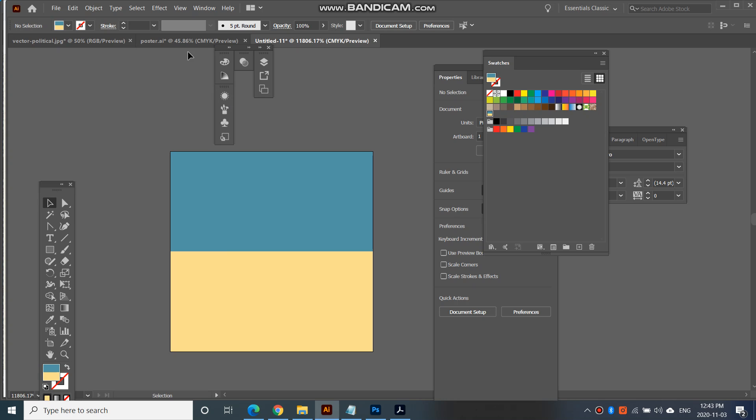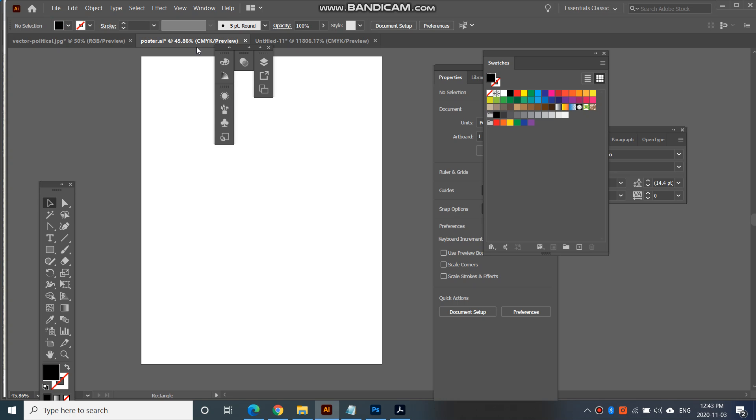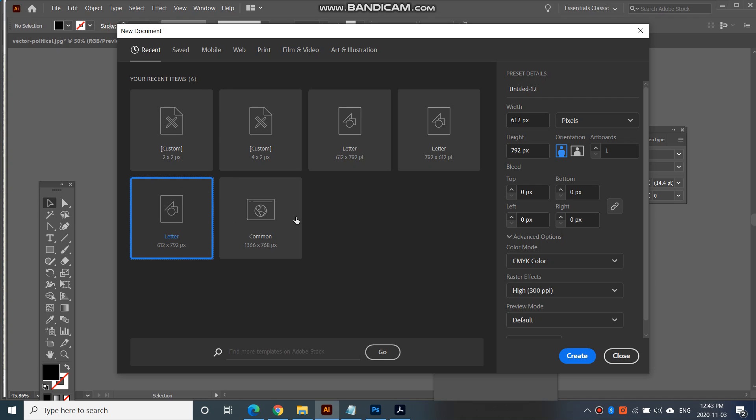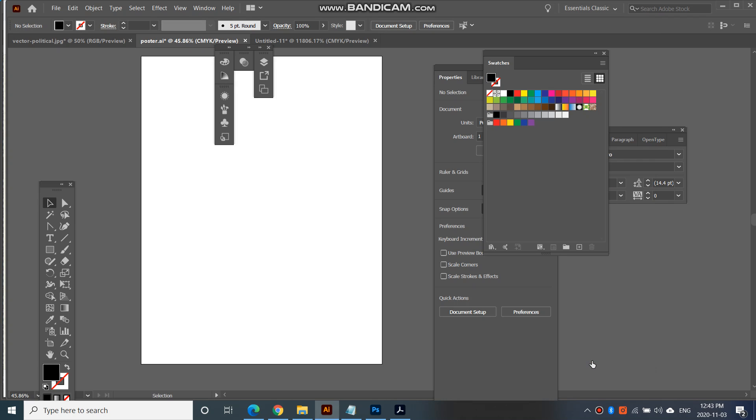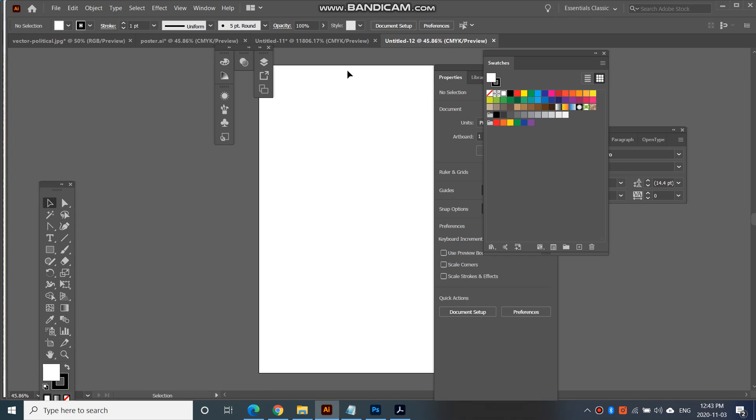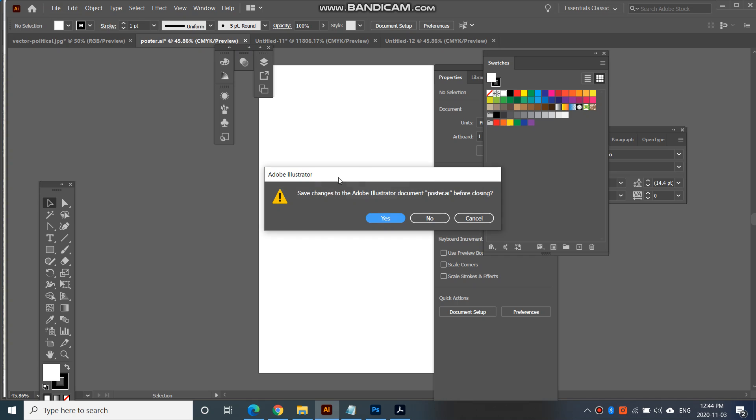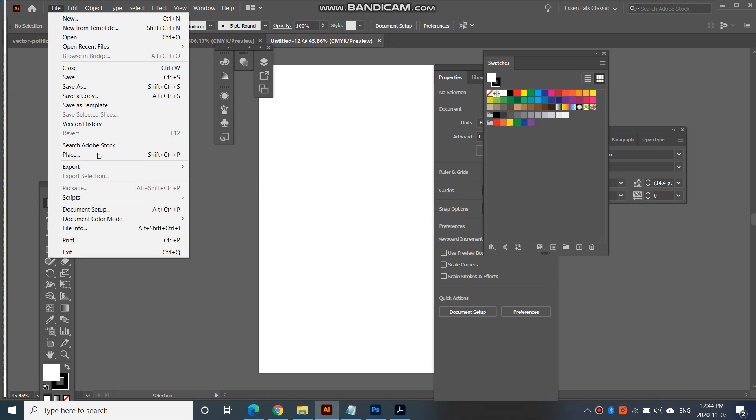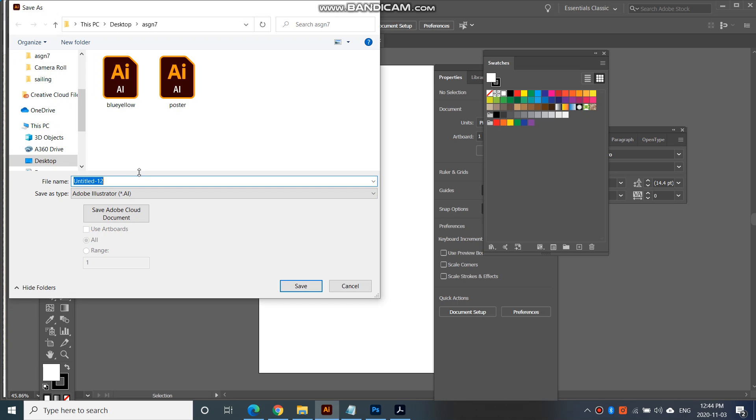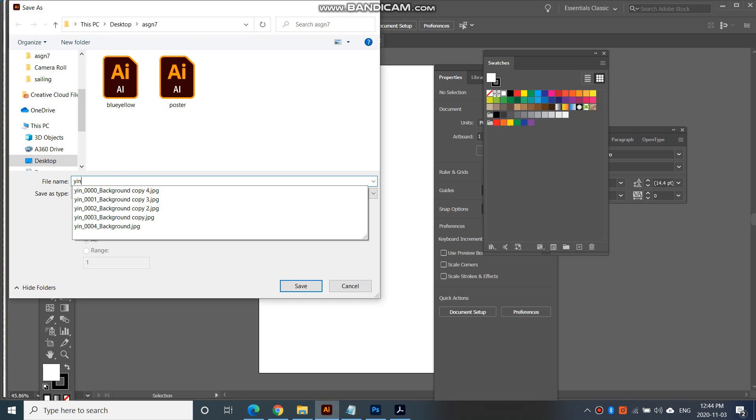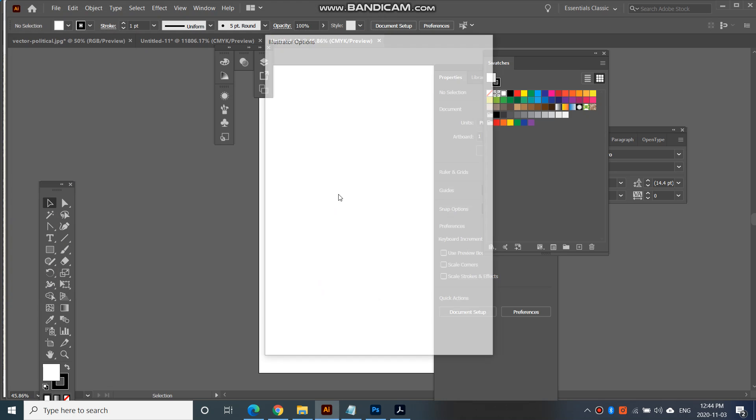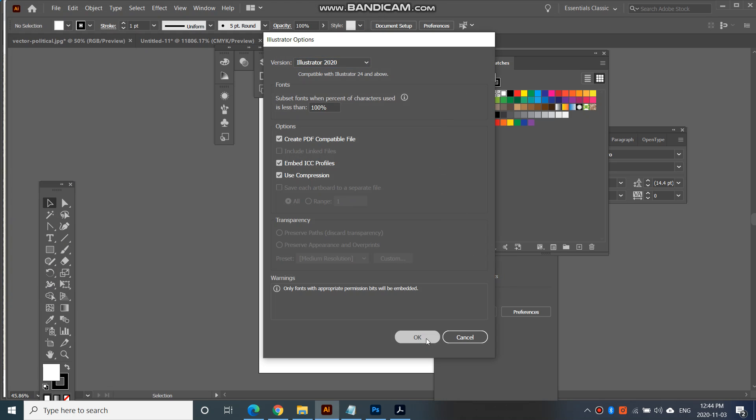Next I'm going to create a new document. Go file new and create a letter size. So letter size portrait. Create that and then save it as poster or whatever you like to call it as an AI file. So I can call it yin poster. And I'll save it in my assignment seven.